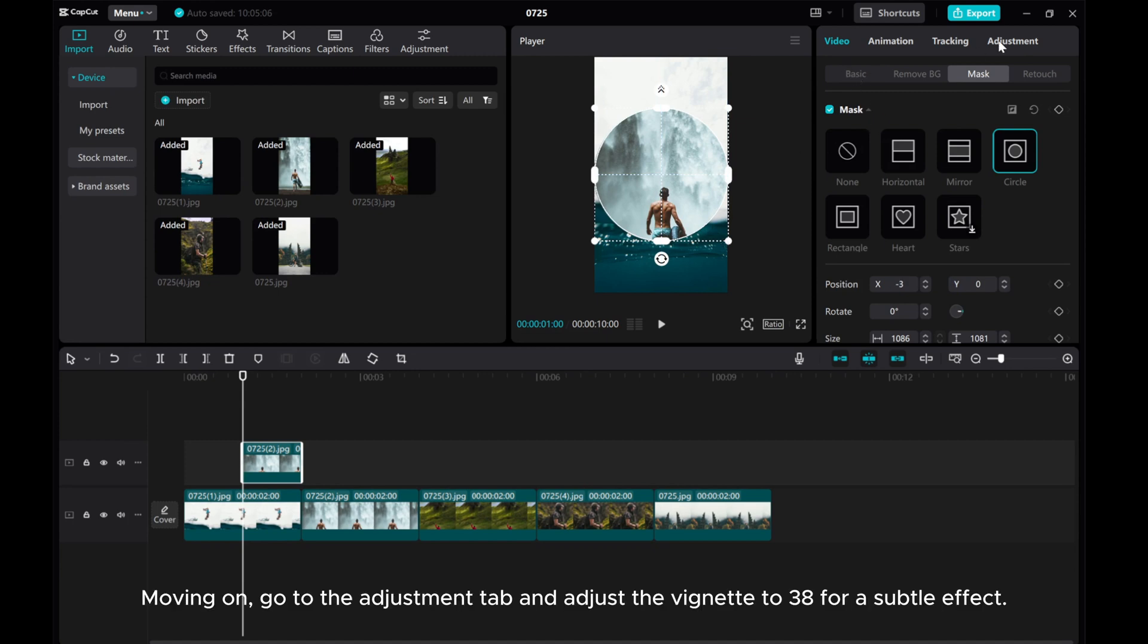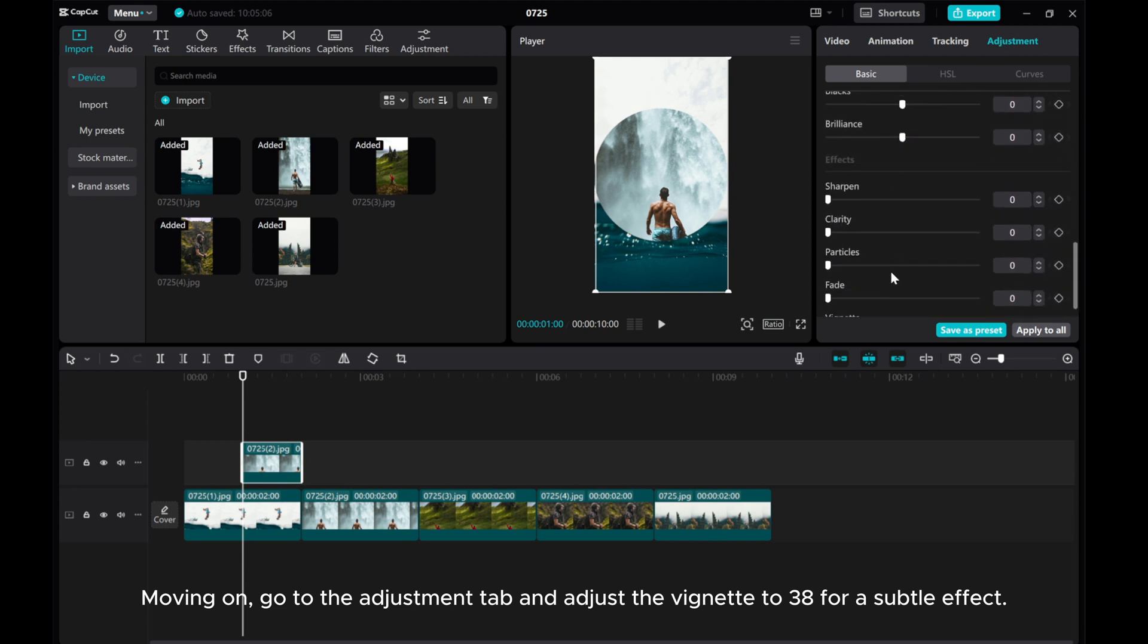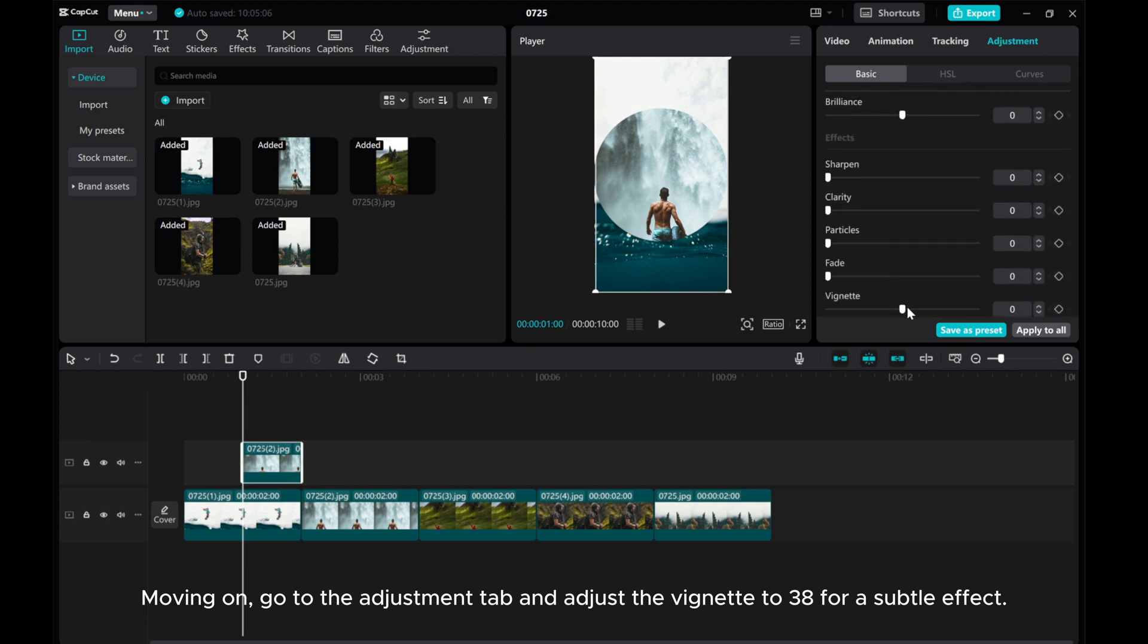Moving on, go to the Adjustment tab and adjust the vignette to 38 for a subtle effect.